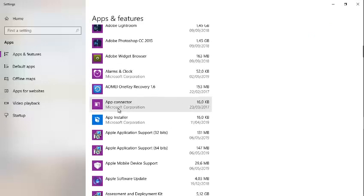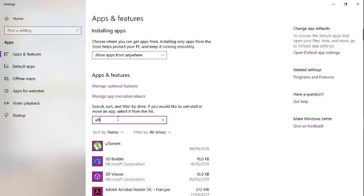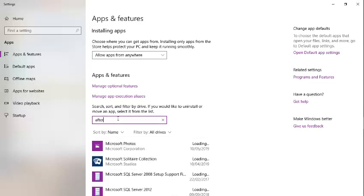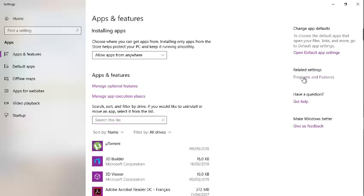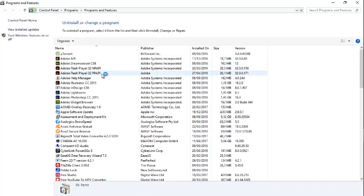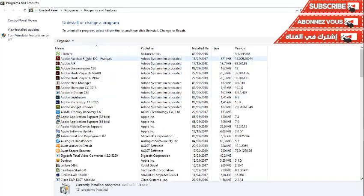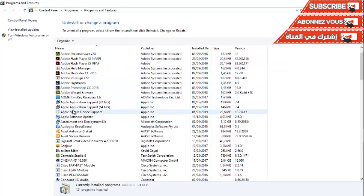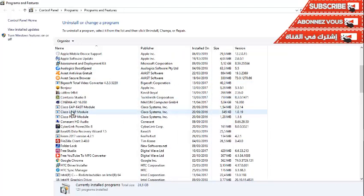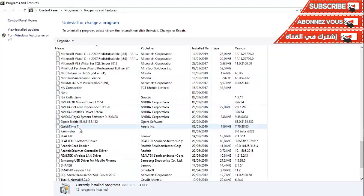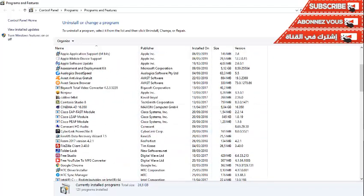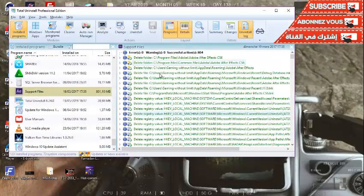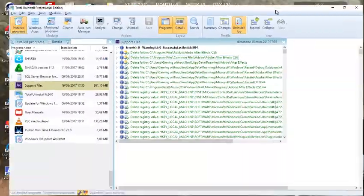Adobe After Effects is no longer available among your system programs. Thanks for watching. I hope this video was helpful. If you liked the tutorial, please support me by clicking the subscribe and like buttons. This is the Graphic Network channel. You were watching how to completely remove, uninstall, and fix the problem of uninstalling Adobe After Effects from your computer.